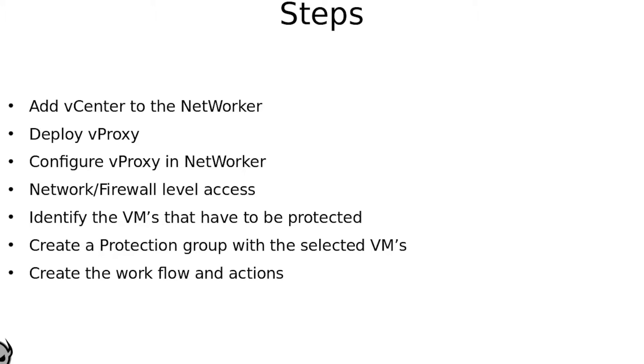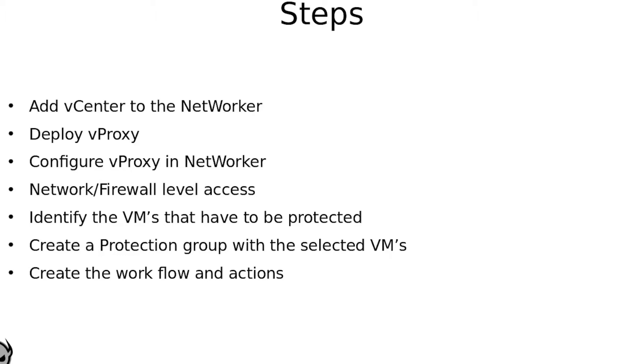Your next step would be to deploy the vProxy appliance. The number of vProxies and the location of their deployment will depend on how your vCenter has been configured. General rule that I follow is to have at least one vProxy appliance per cluster. Depending on the number of VMs present in the cluster, you might have to increase the number of proxies on that particular cluster.